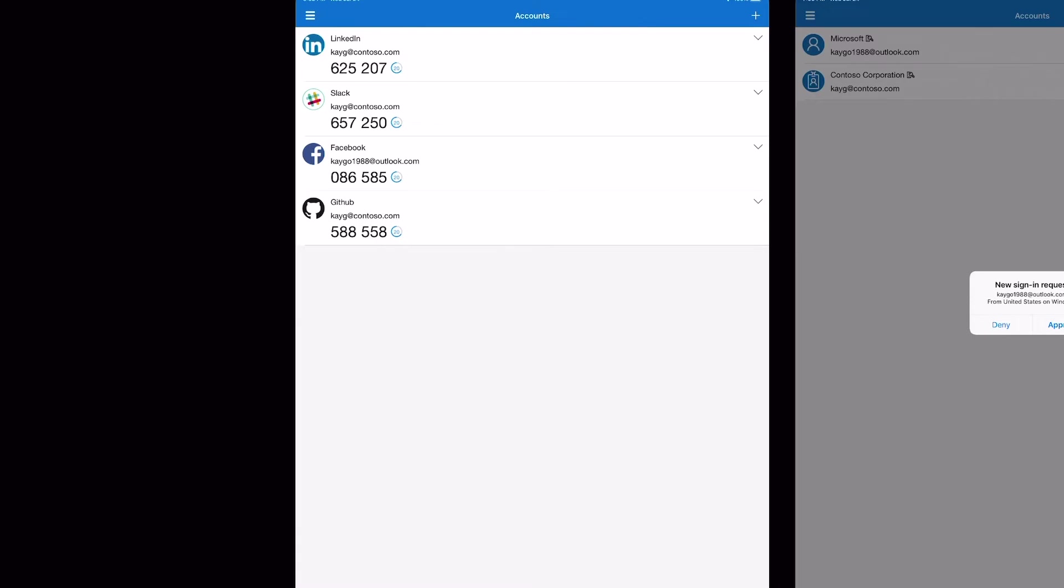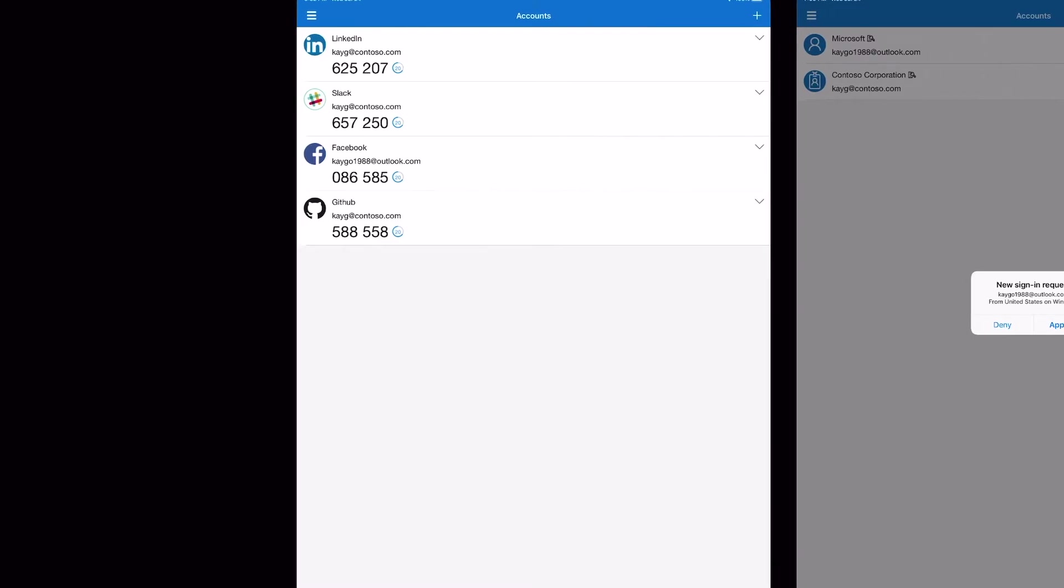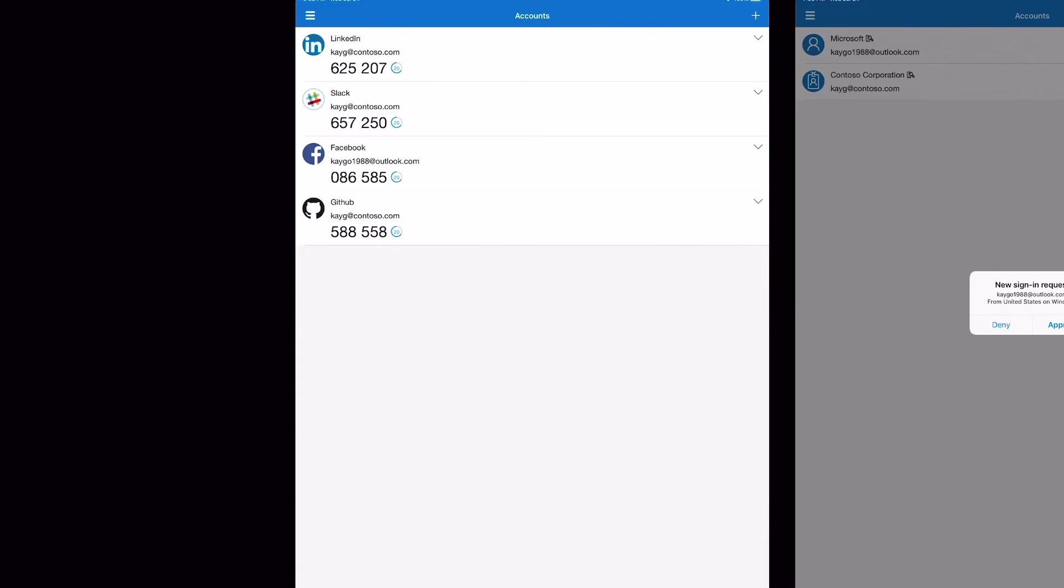And once someone tries to log in, it'll ask for a code. As you see here, I can't really zoom in, but these codes are timed. You only have like 30 seconds to use the code. So every 30 seconds there's a new code. Let's say they're able to find your password, but without the code they can't do anything. And if they do find the code, chances are the code is already old and they can't use it anymore.